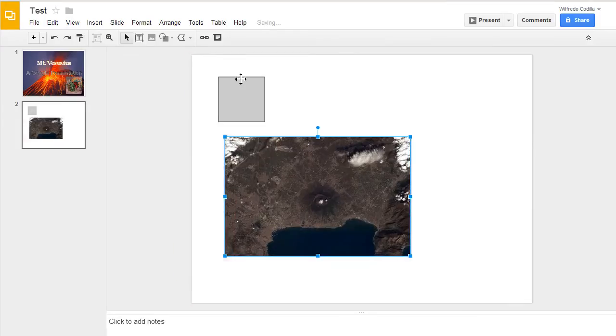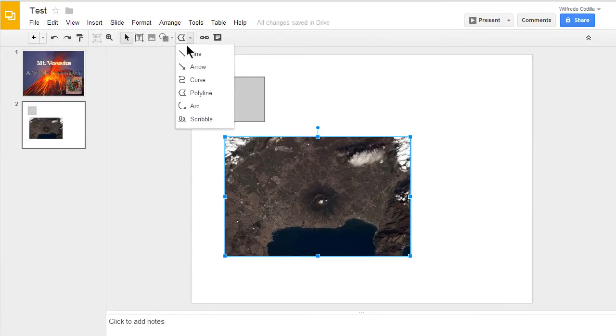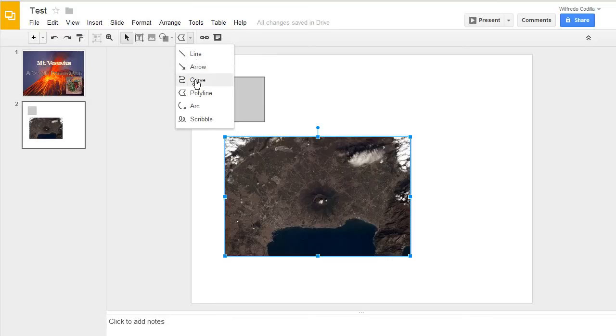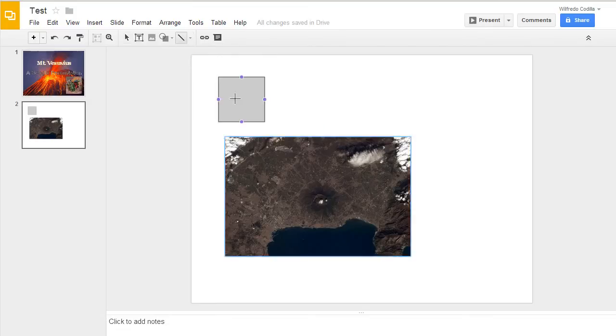You can also add lines. If I come up here to my line tool, I can choose the straight line, arrow, curve, polyline, arc, and the scribble. I'll just go ahead and choose the regular straight line.